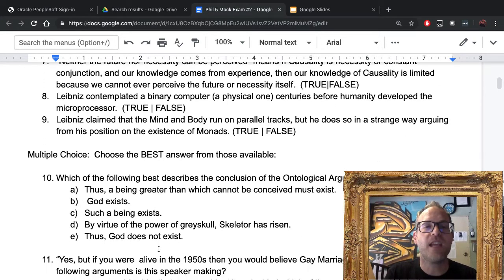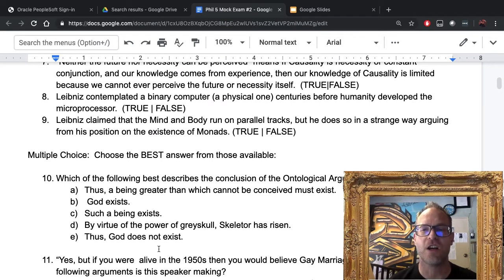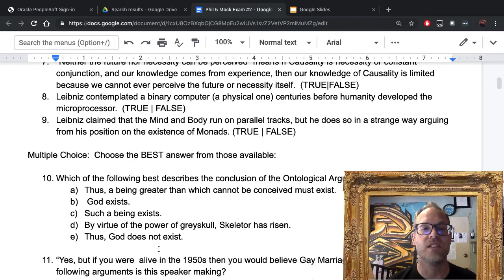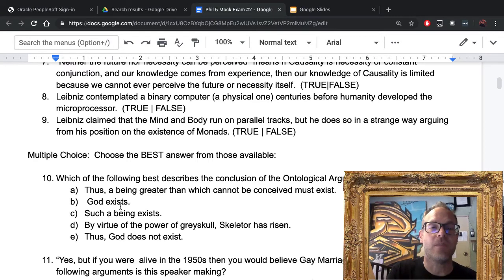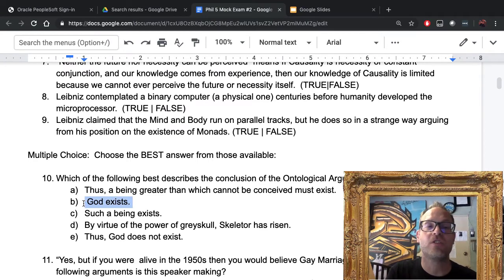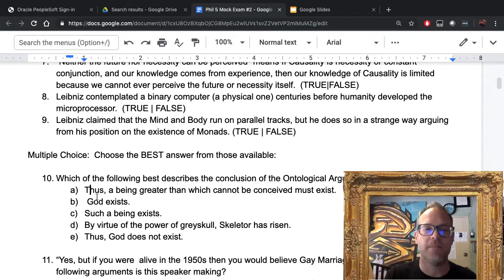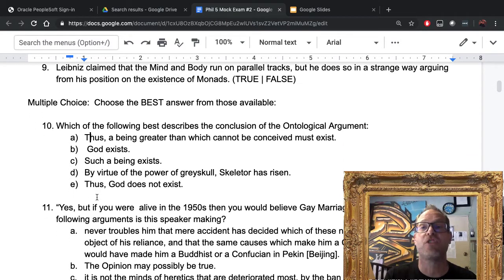Number ten: which of the following best describes the conclusion of the ontological argument? The answer is B — God exists. Remember, the ontological argument wants to conclude that God exists. If you picked A — 'thus a being greater than which cannot be conceived must exist' — it wouldn't have been a terrible answer, but it wouldn't have been the best one. A is a medieval version of the argument.